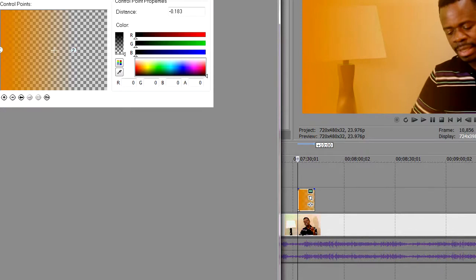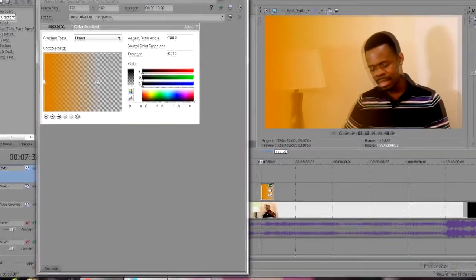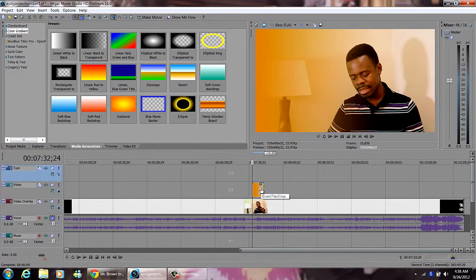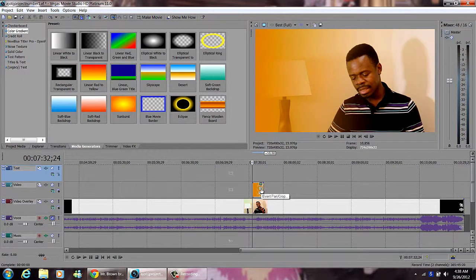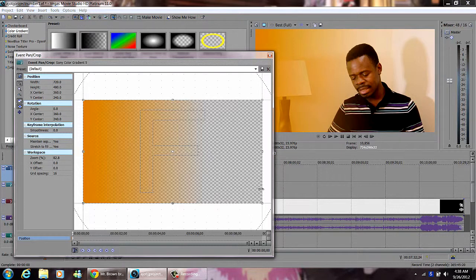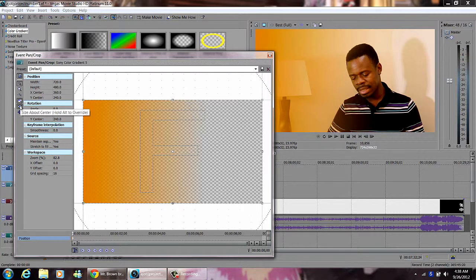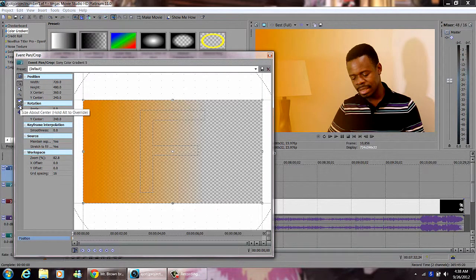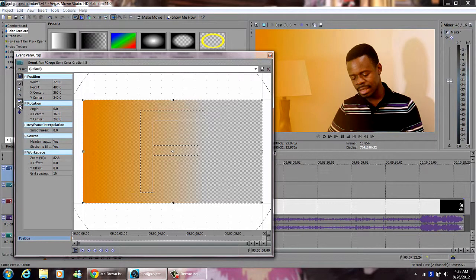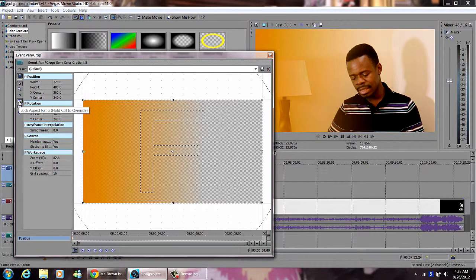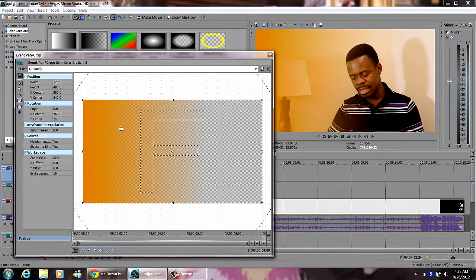And the other thing is I close that. Then I come right here to the event and crop feature. I click that to open our project. Then I come here to the side of our center and check the lock aspect ratio and check it.